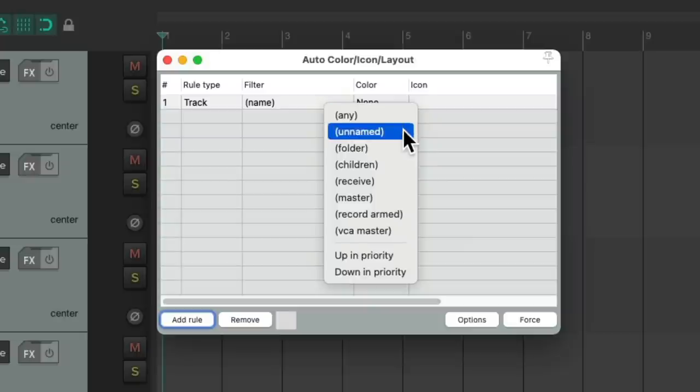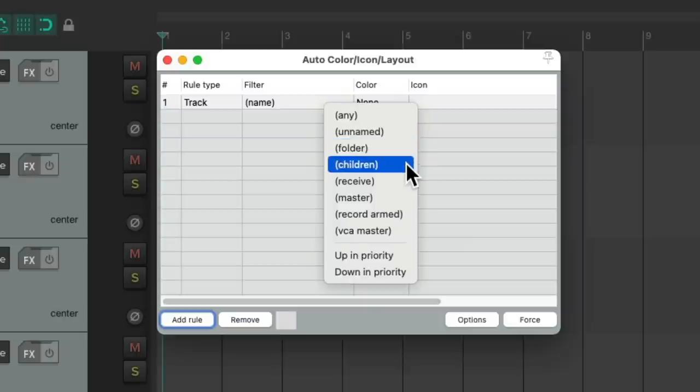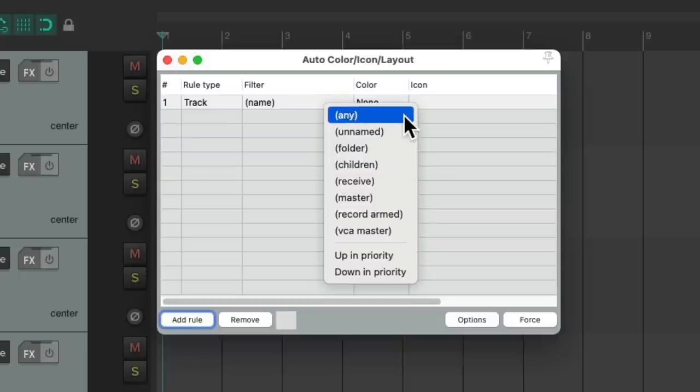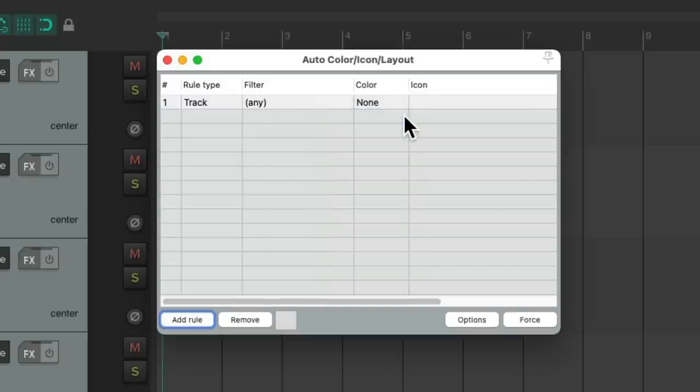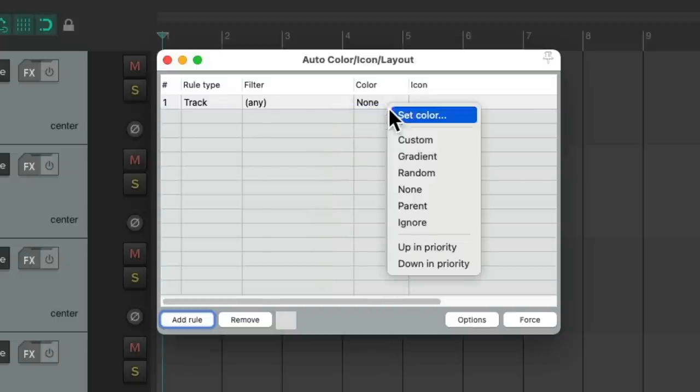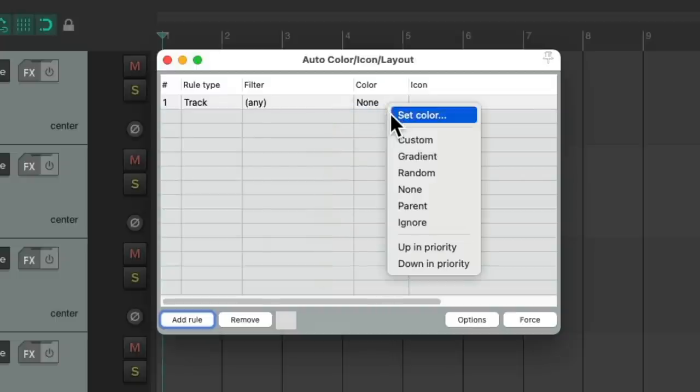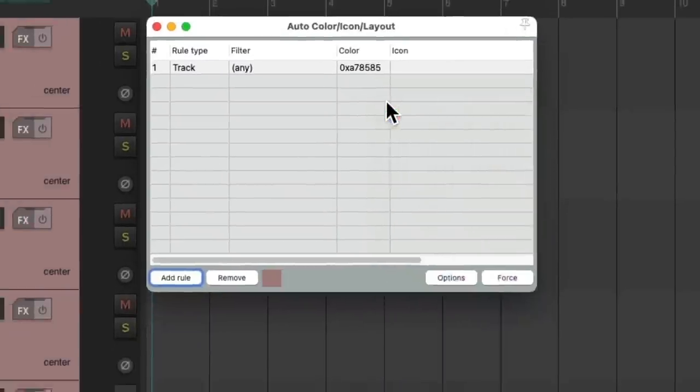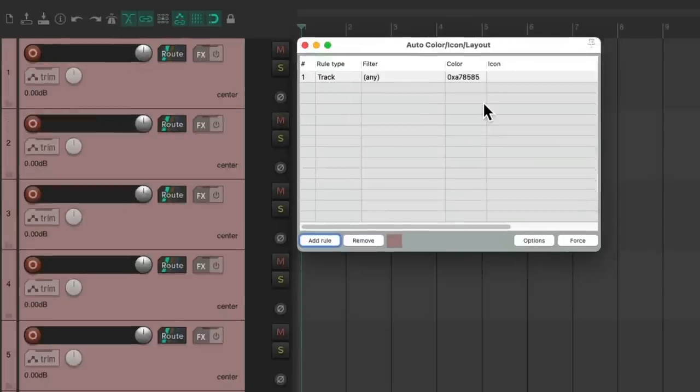Any, unnamed, folder, children, and so on. We can choose these to auto color our tracks by default based on their behavior. Let's start with any. Let's give it a color. Right click, set color. Let's choose this pinkish color right here. And now by default, all our tracks are that color.